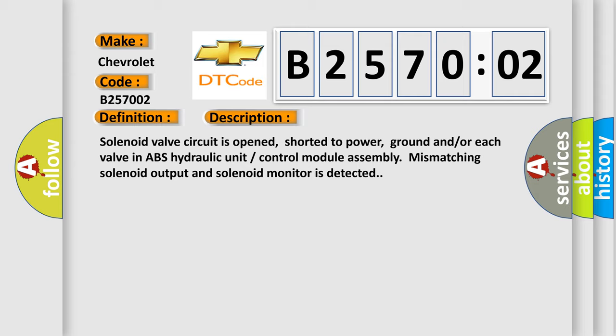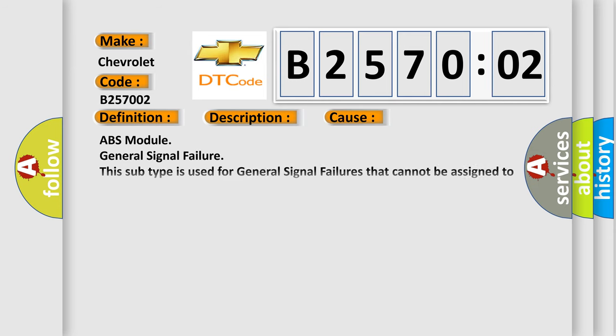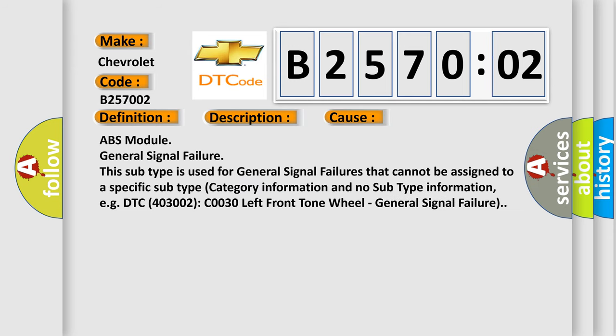This diagnostic error occurs most often in these cases: ABS module general signal failure. This subtype is used for general signal failures that cannot be assigned to a specific subtype category information and no subtype information, e.g., DTC C0030, left front tone wheel general signal failure.